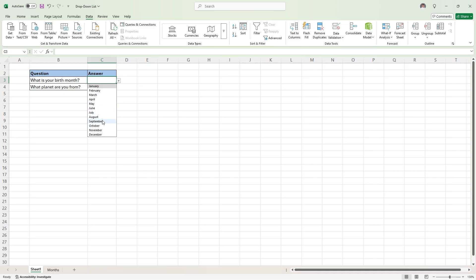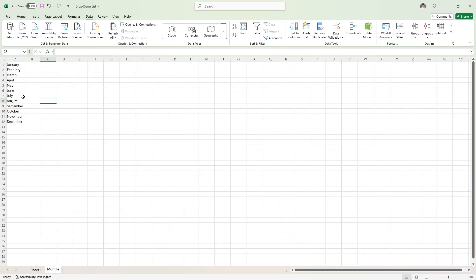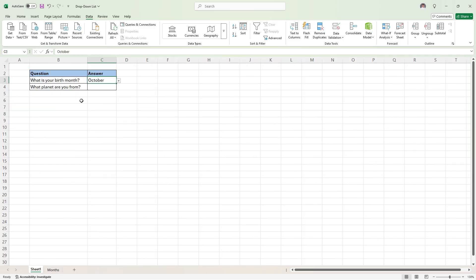So we can select an answer. Now another method you can use without typing out this separate list here, if we go back to sheet 1. Kind of a silly example, but 'what planet are you from?'